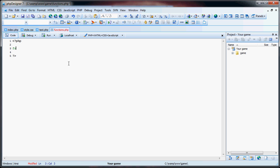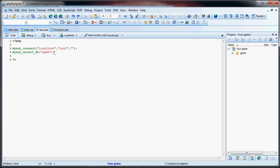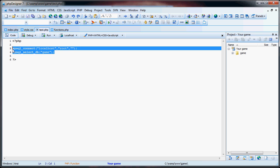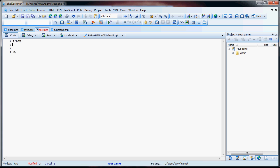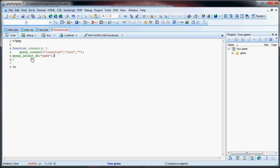So to start off with, we'll use function connect. And what I'm going to do is take this MySQL connection from the test.php that we were working on last tutorial, and throw it in here. So whenever we call this connect function, we'll connect to our database. That way we can use it to display all the information of our game.